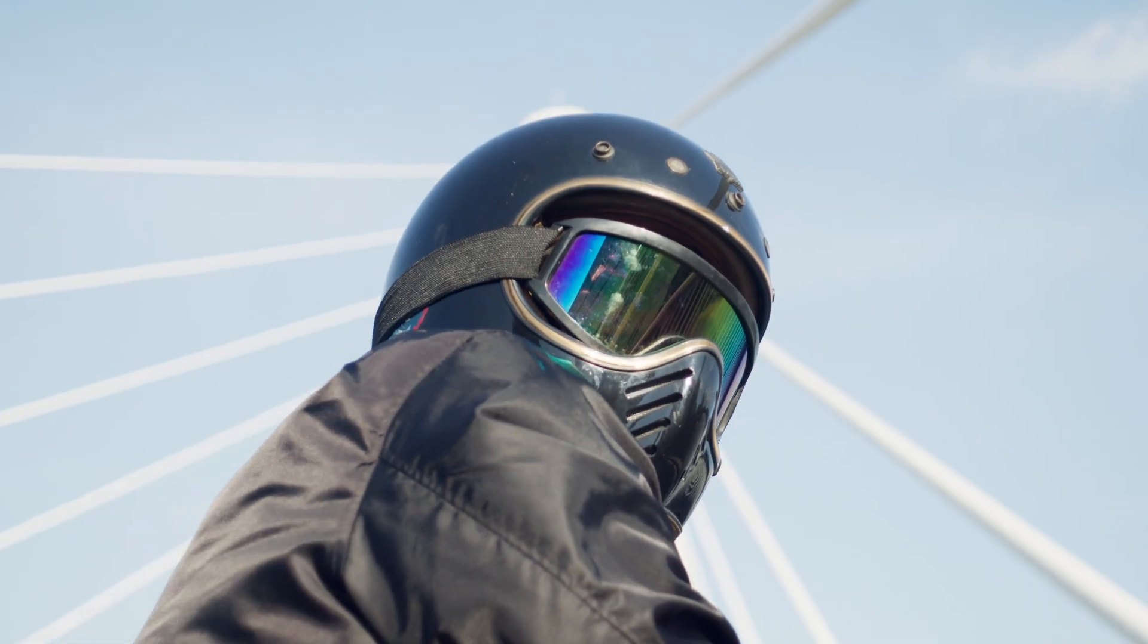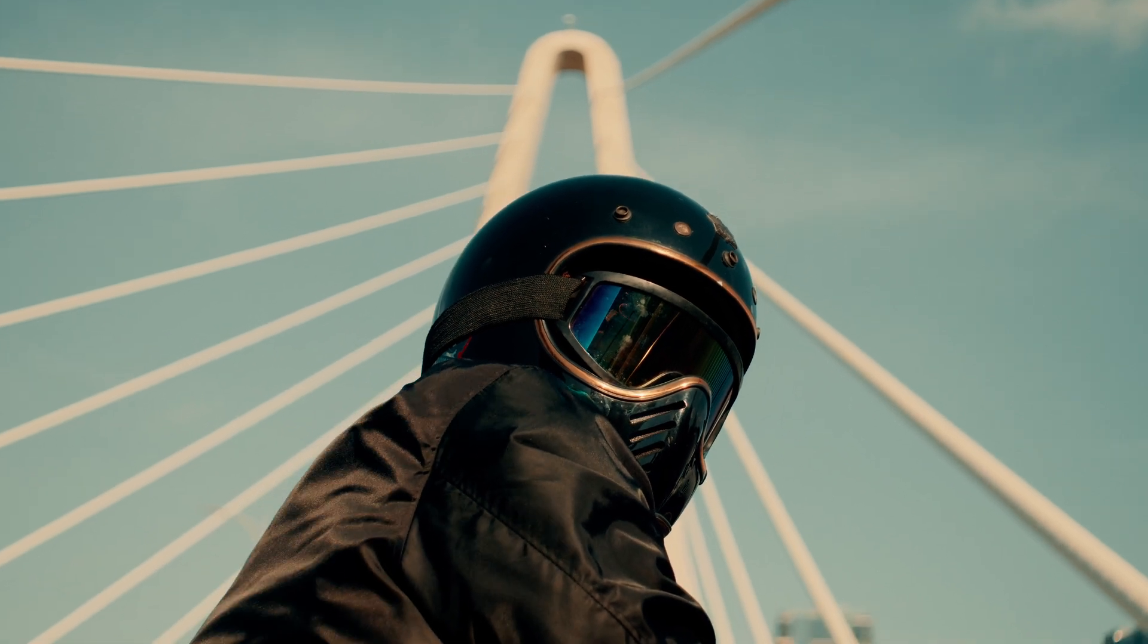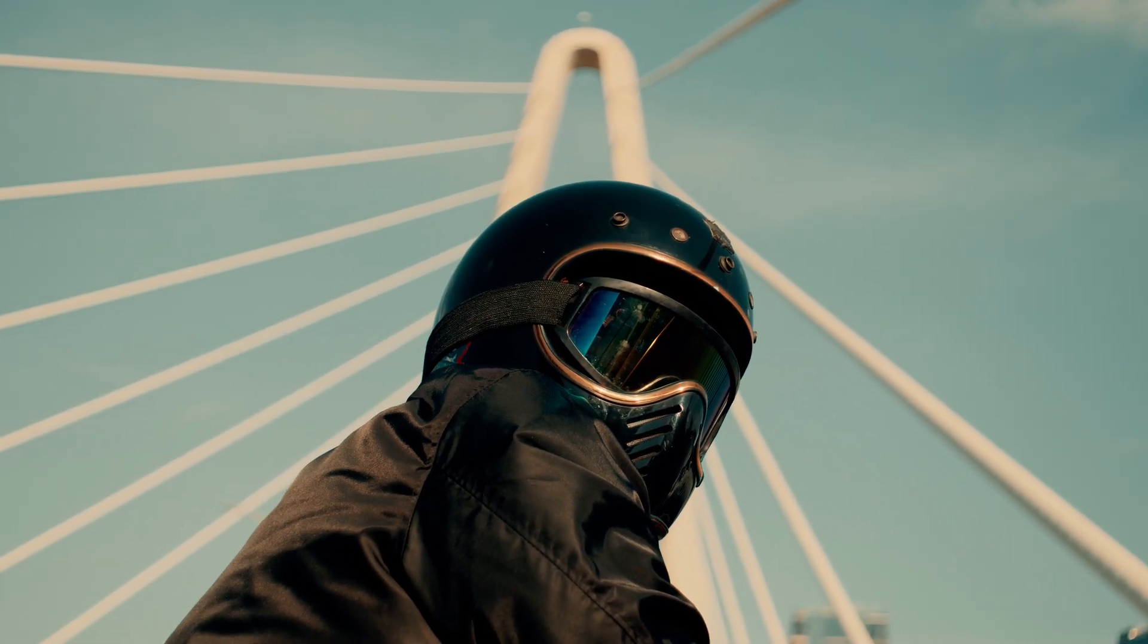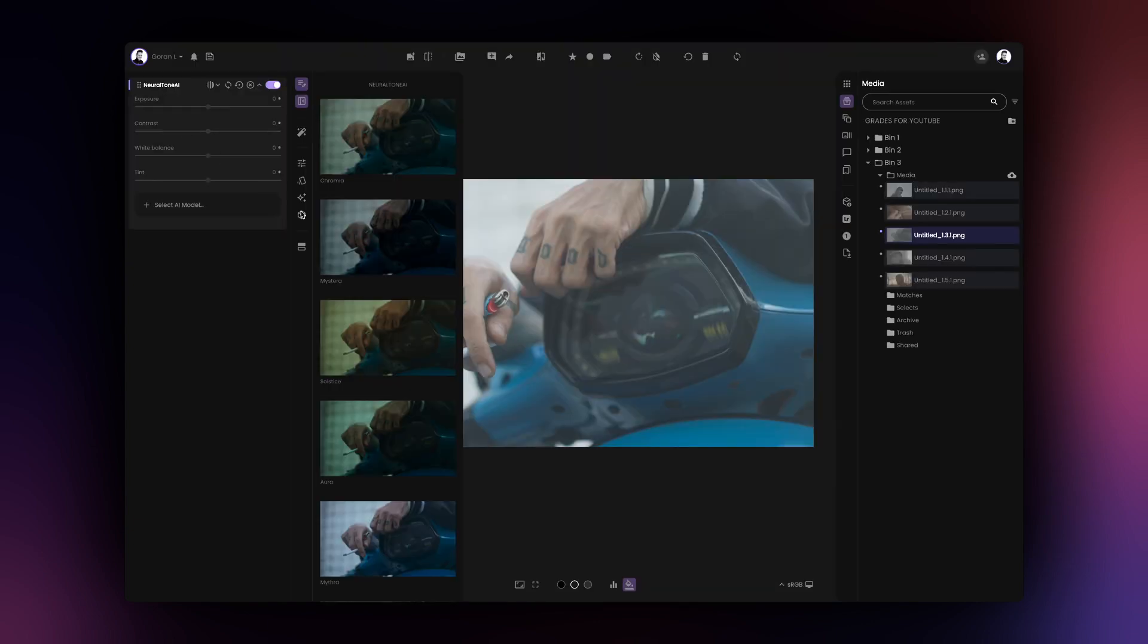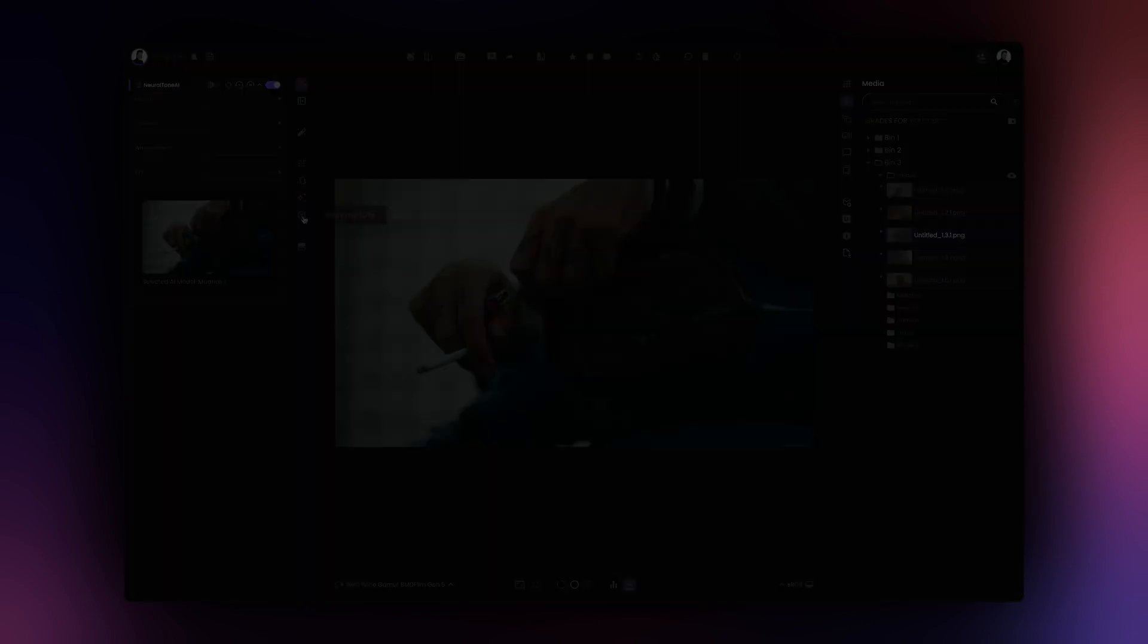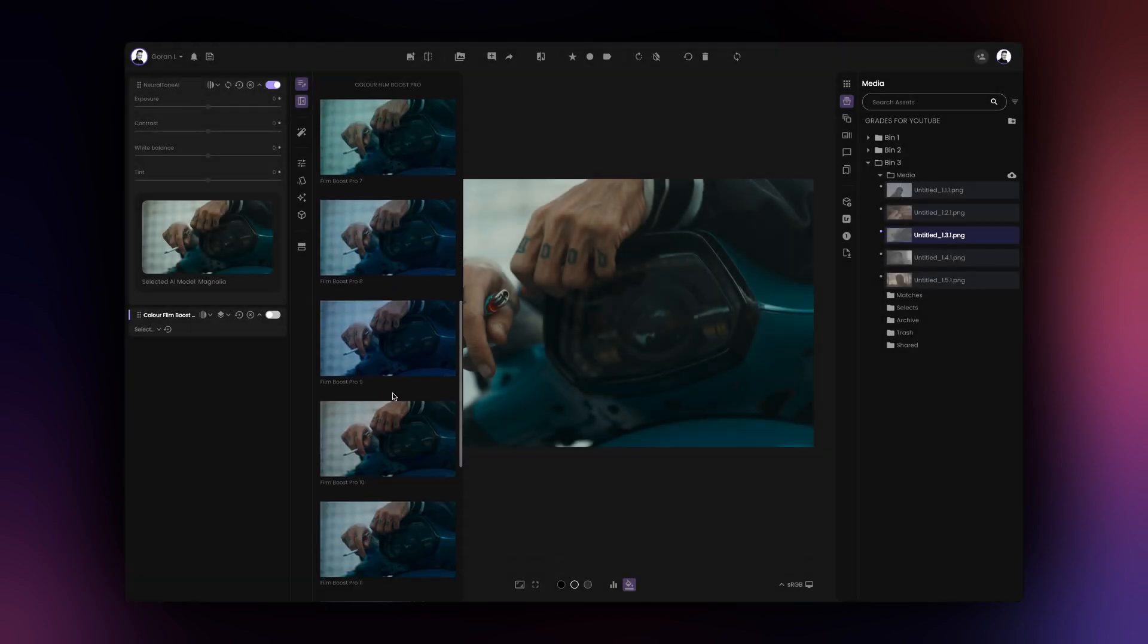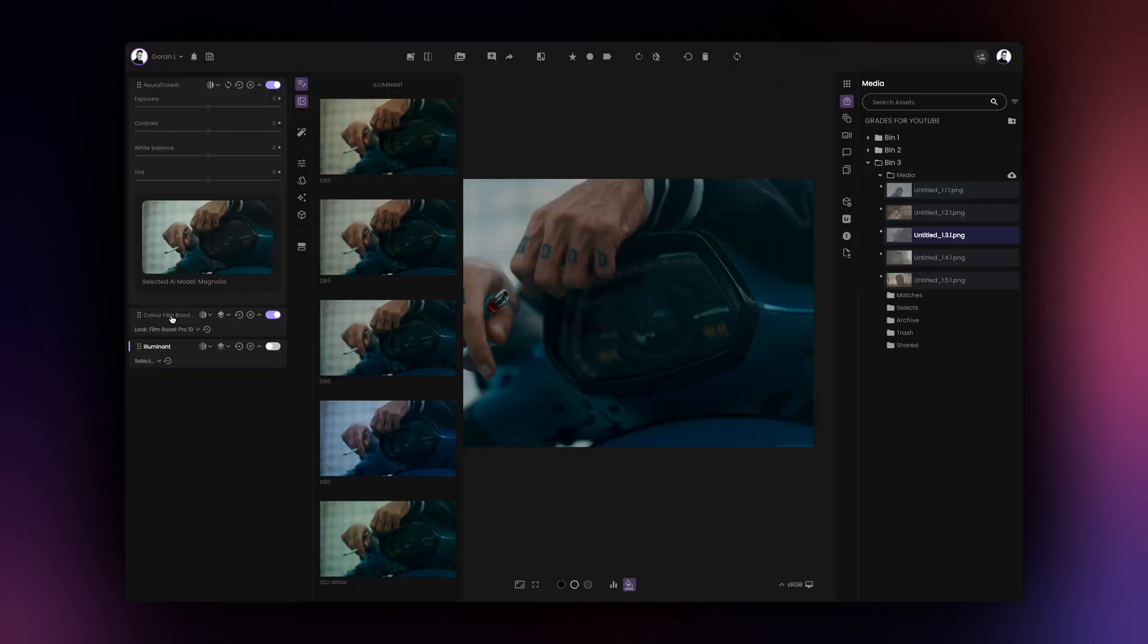Now that we have covered the basics of using NeuralTone AI, let's see a slightly different approach to how we can use NeuralTone AI to establish the look for our shoot. I'll begin by using the NeuralTone AI to establish the base for my grade. Then, I'll combine this look with the Color Film Boost Pro 10 LUT, which I like for its color density, saturation, and highlight roll-off. Finally, I'll set a warmer white point for my image using the Illuminant option.